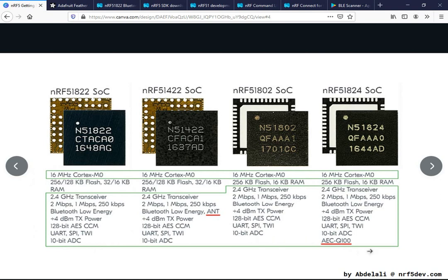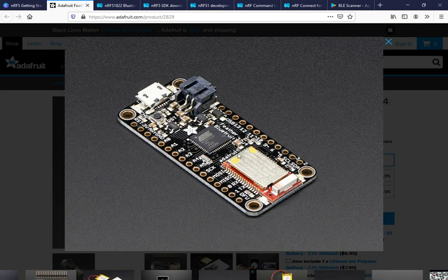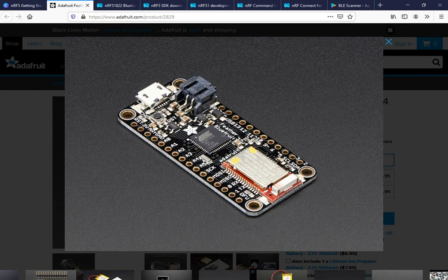Because of that, these SoCs are mostly used as a communication chip — they only handle the wireless functionality of an application. For example, this is an NRF51-based module alongside a main MCU. The NRF51 only handles the wireless communication, in this case Bluetooth Low Energy, and it is connected to the main MCU via SPI or UART.